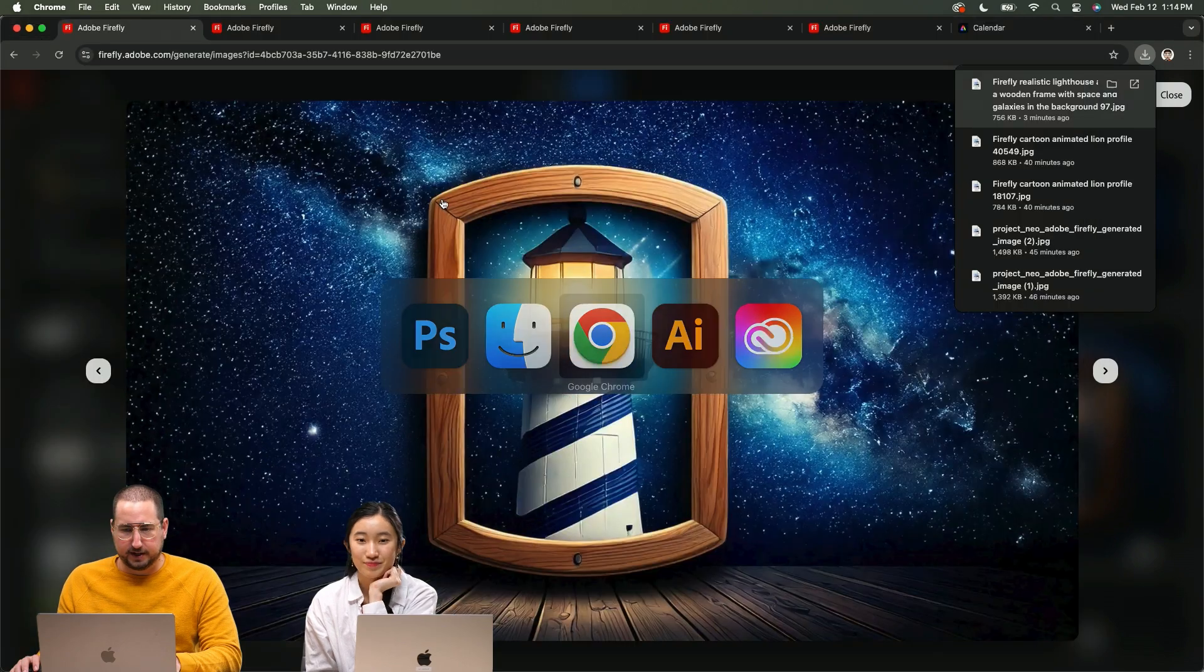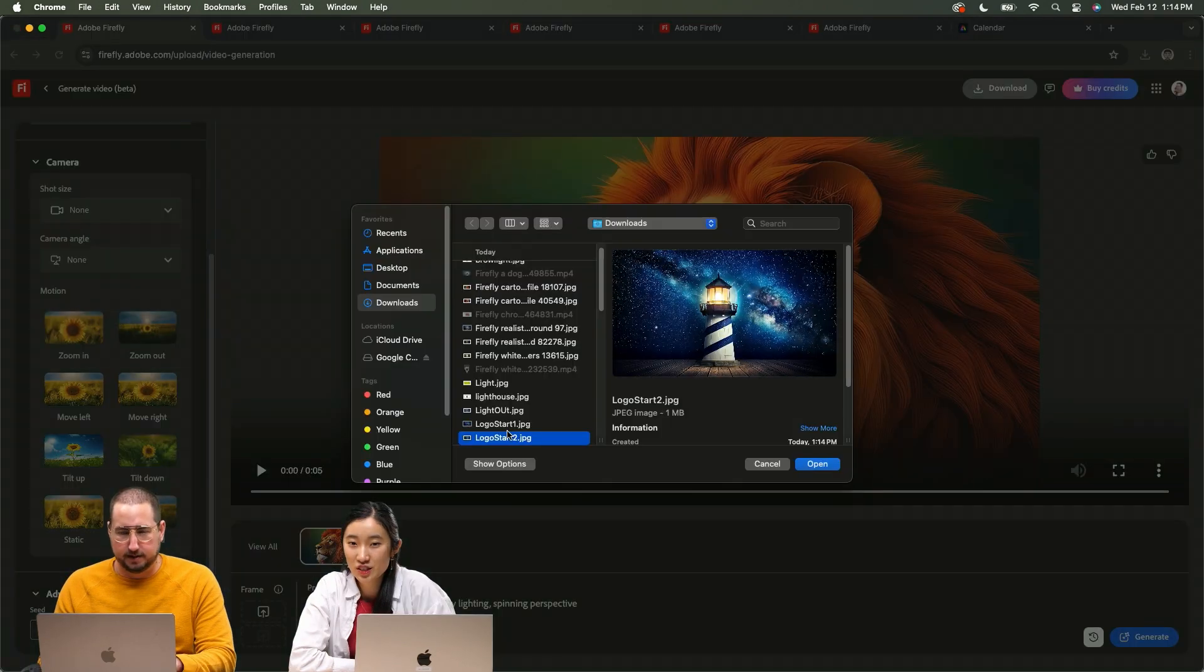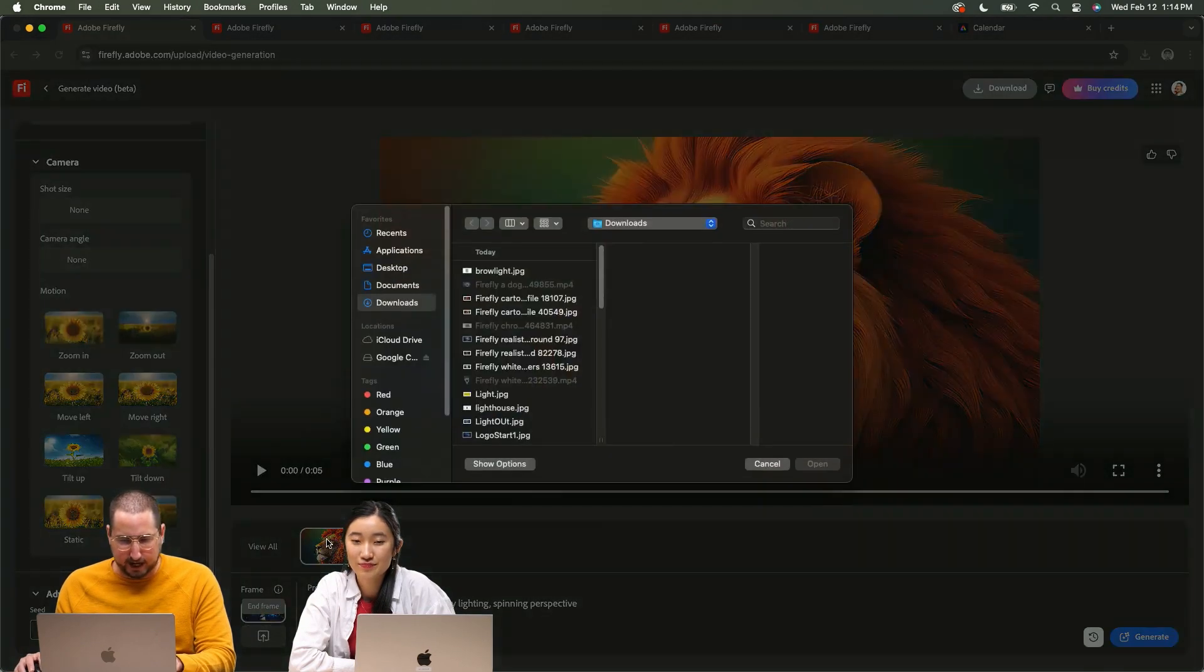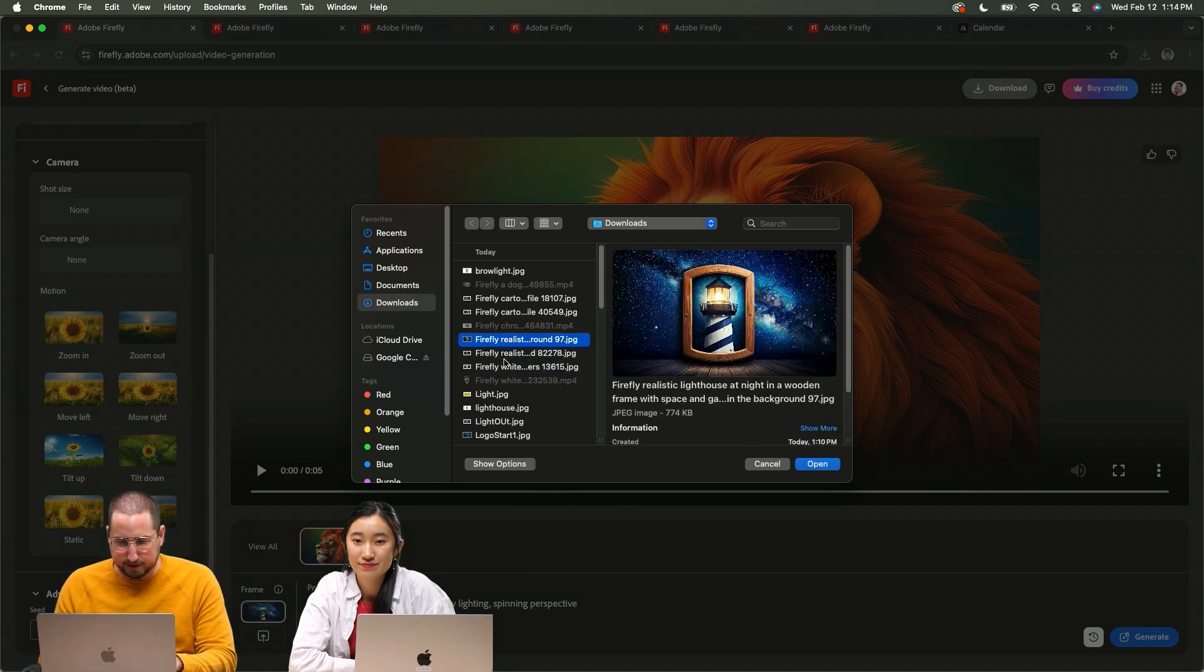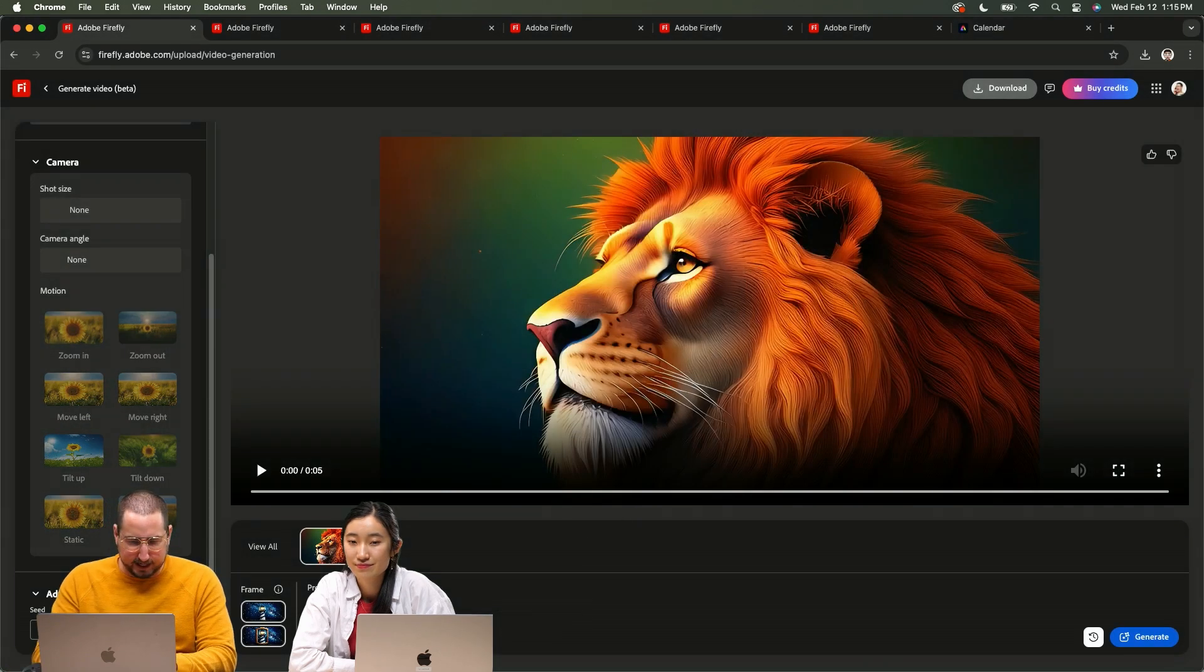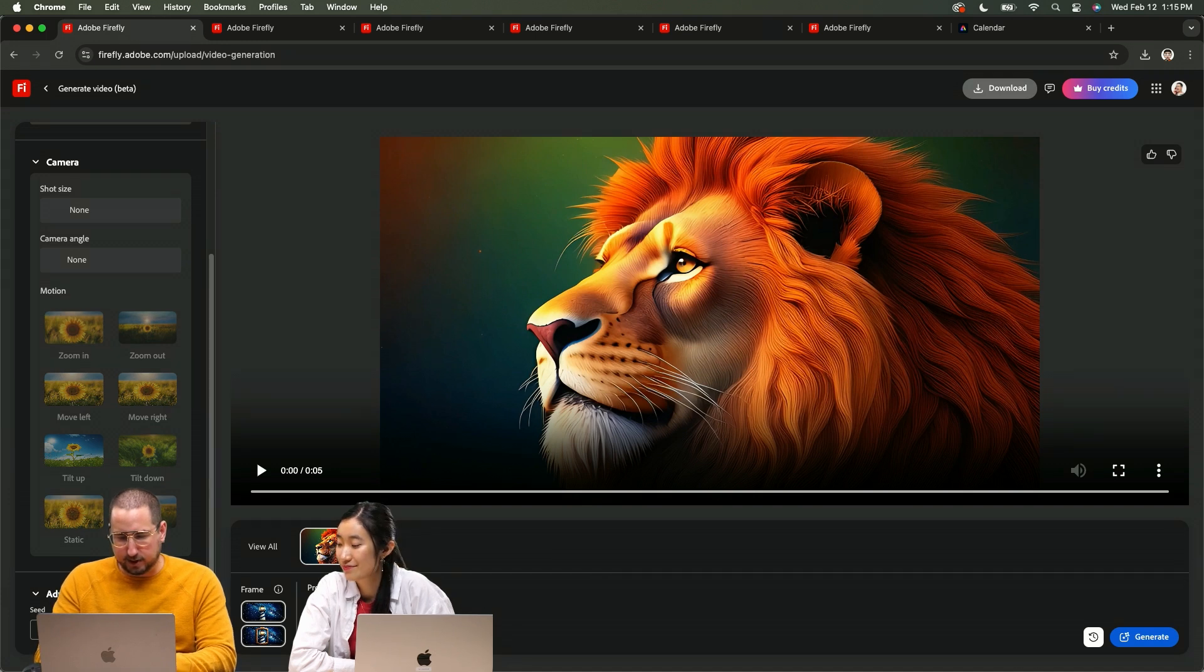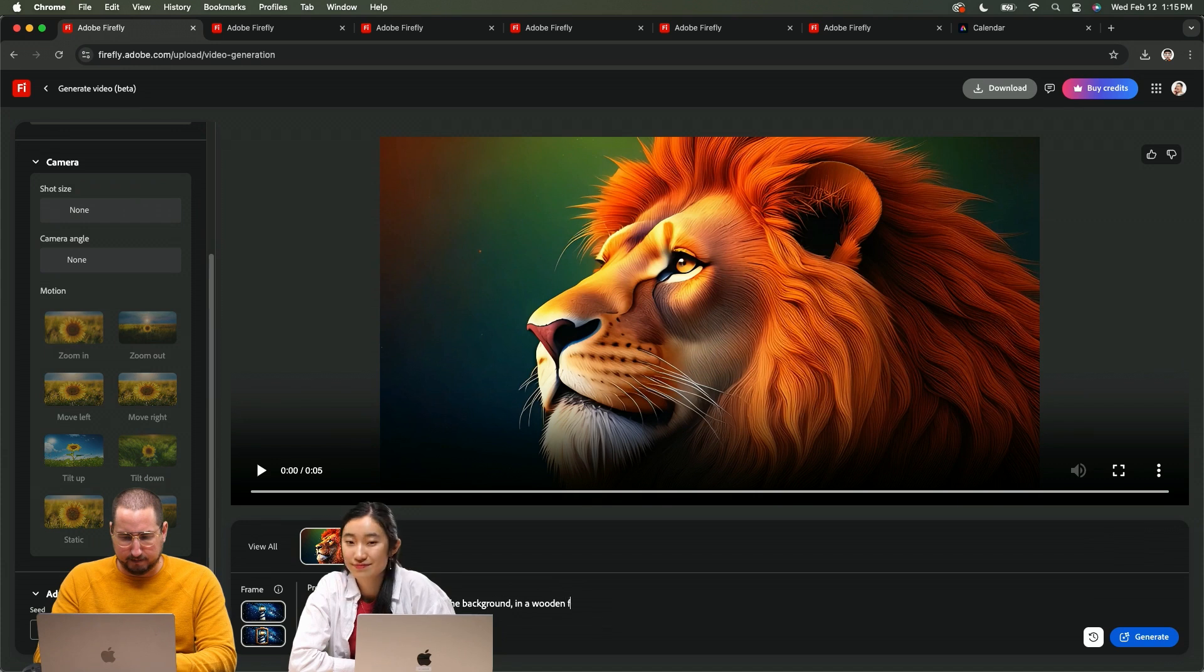All right, so let's come back into Firefly. Let's see the one with the lighthouse. Okay, let's do that. And then I want it to end with our final render, which is right here, lighthouse with space and stars in the background in a wooden frame angle. Here we go, ready.